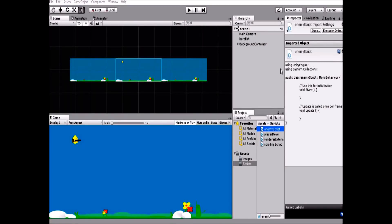Hello guys, welcome to this brand new video. Today we'll be doing a video series - the fish game series that we're making. What we'll be doing today is developing our enemy AI.